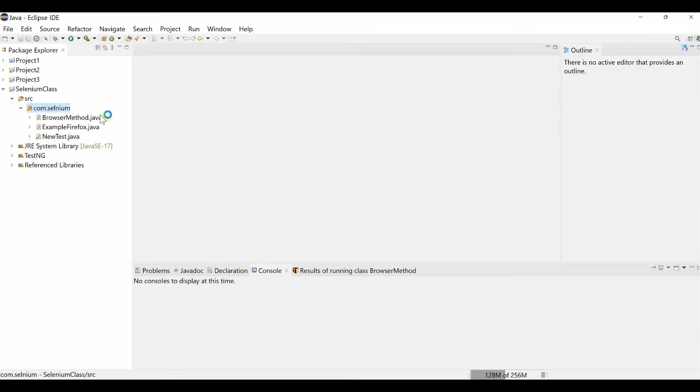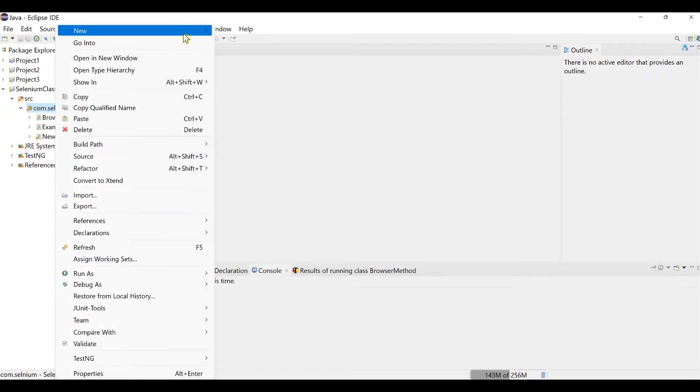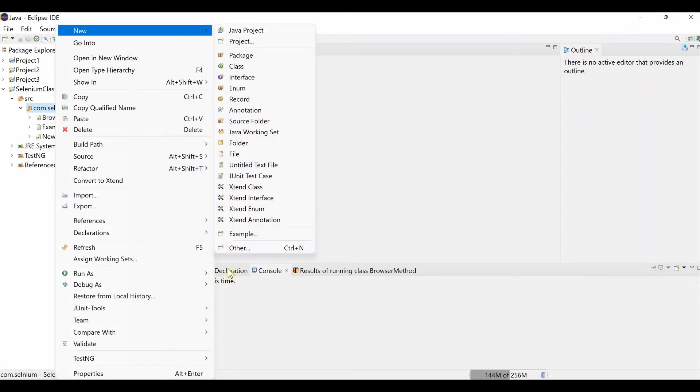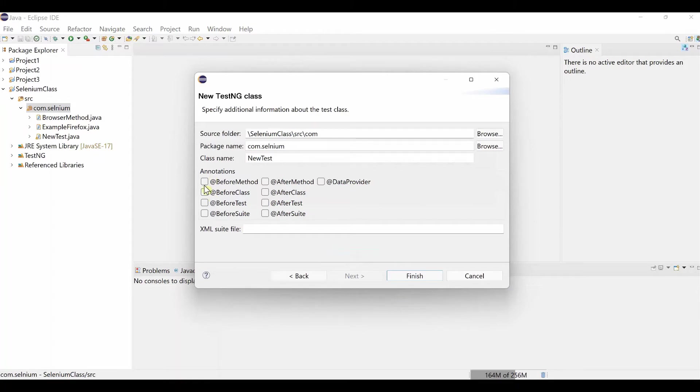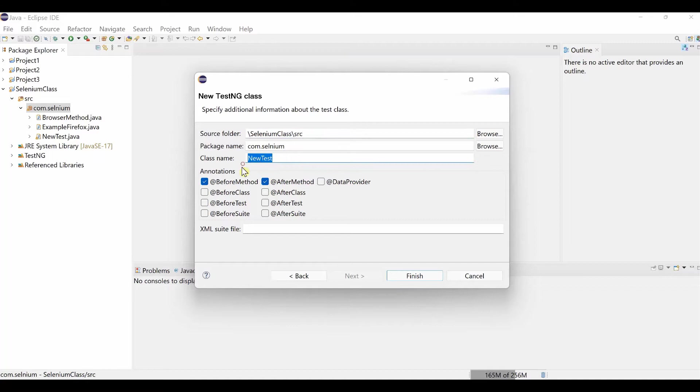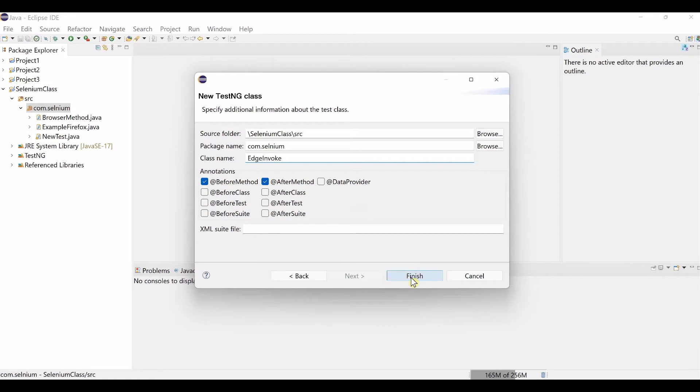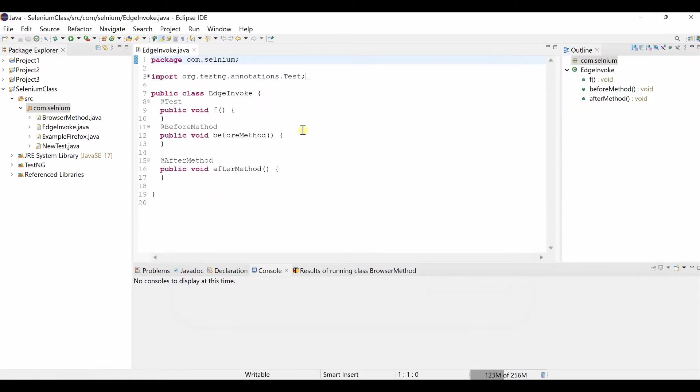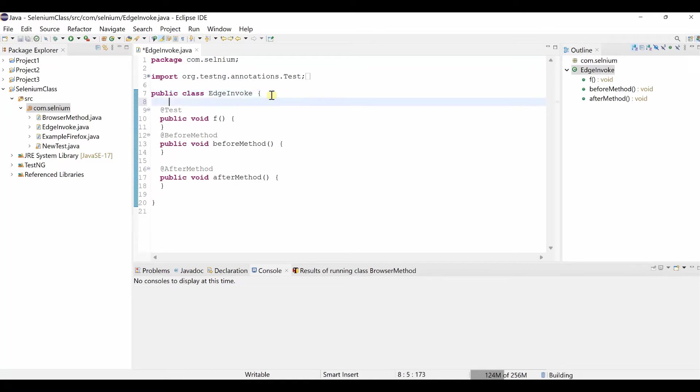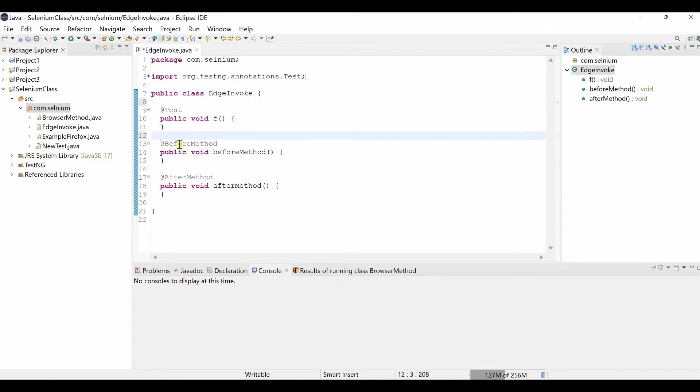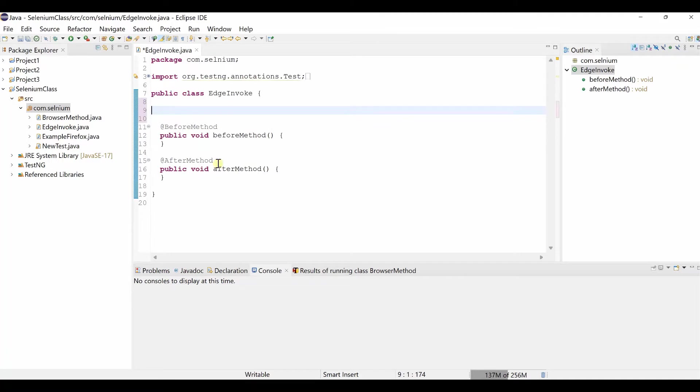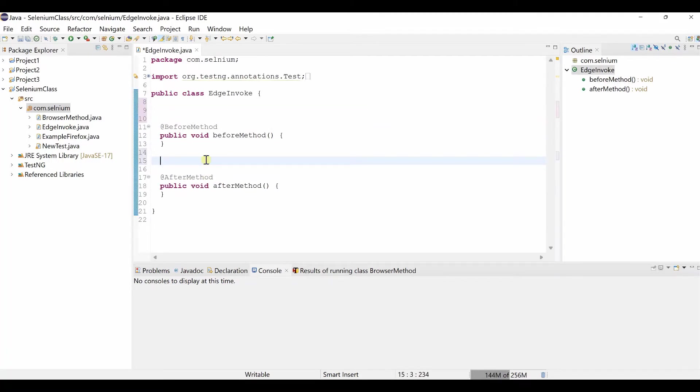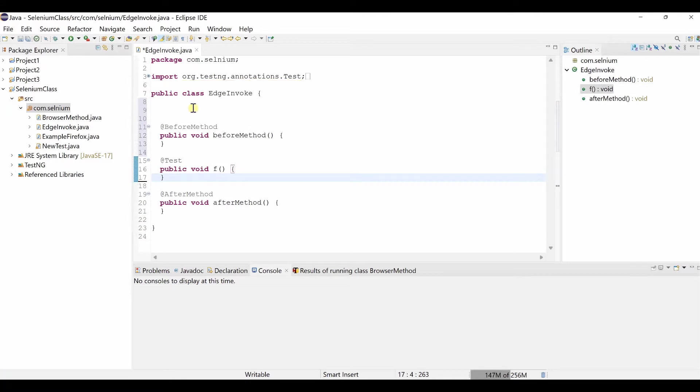Then create a new class, right click, new, other, and then TestNG class, click next, take before method, after method. This one put up to source folder. Then make a name, is invoke. Then click finish. You see this is created. So this is class level. This is test, then before method, then after method. Let me cut the test. Put it, it is after, before method.